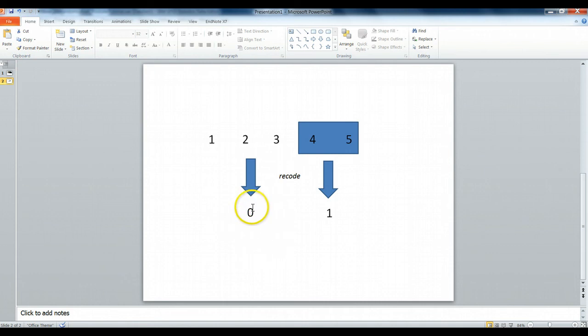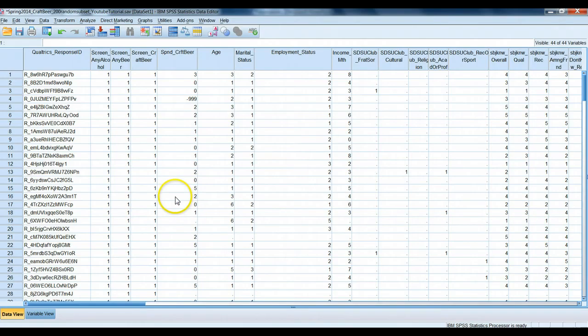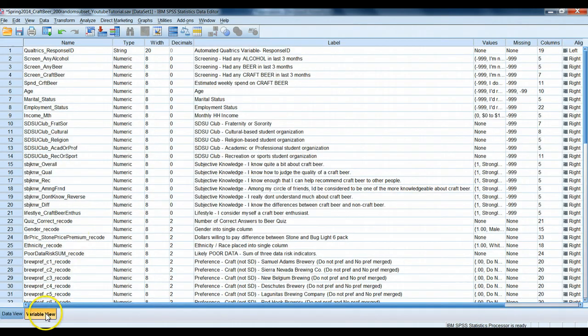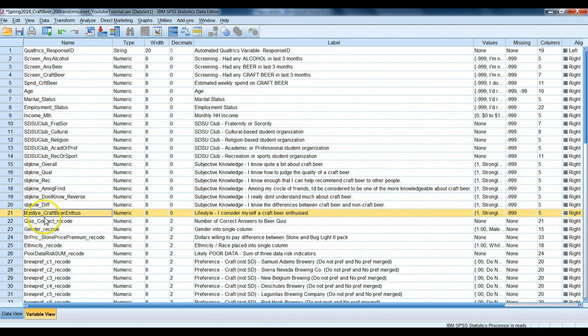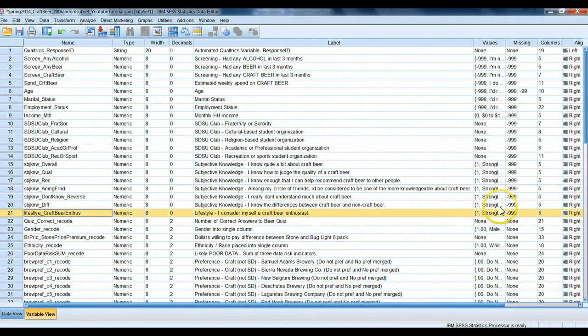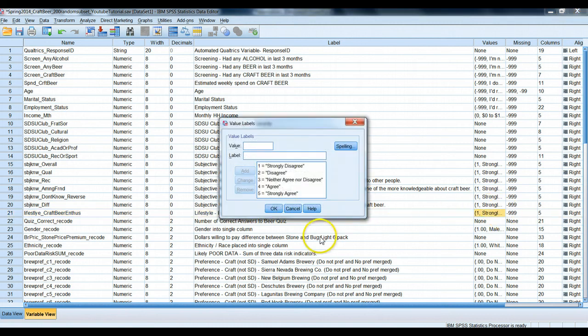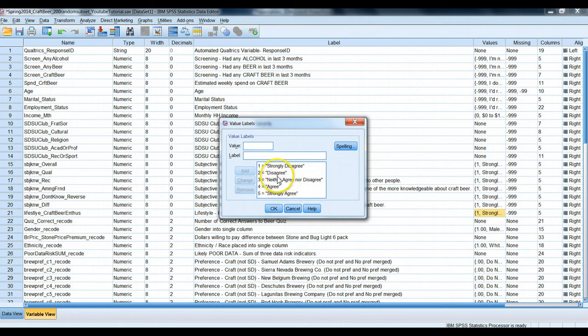Let's see the example that we're going to do here today. So we're in our data set. Let's take a look at our variable view, and let's take a look down here at our lifestyle question. So that should be the 21st variable in your data set. We asked people, again on a Likert scale, how much do they agree with the following statement: I consider myself a craft beer enthusiast. So what we're going to do here is we're going to take these people that agreed or strongly agreed and recode them as a one and recode anyone else as a zero.